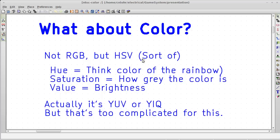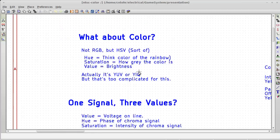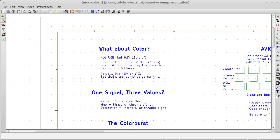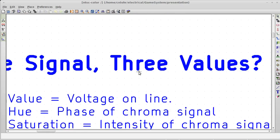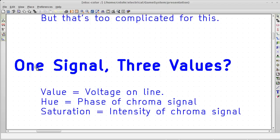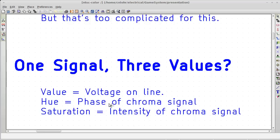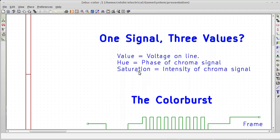I'm not going to exactly go into the whole YUV versus YIQ and all that other stuff. So how do you get these three values from one signal? Well, the value is the voltage on the line. That's what we already saw last time. The hue is the phase of the chroma signal, and we'll go into exactly what that means. In saturation, the intensity is actually how strong the chroma signal is being modulated on top of the existing signal.